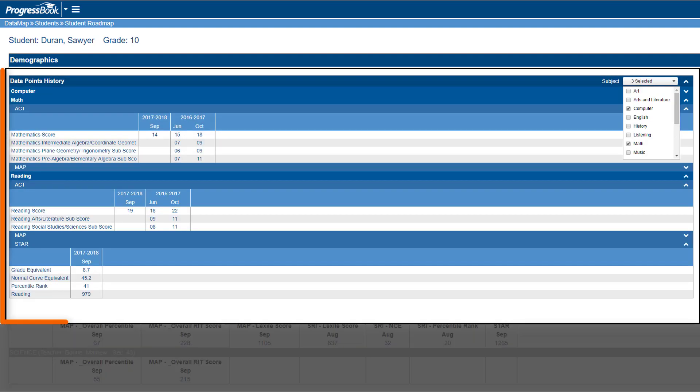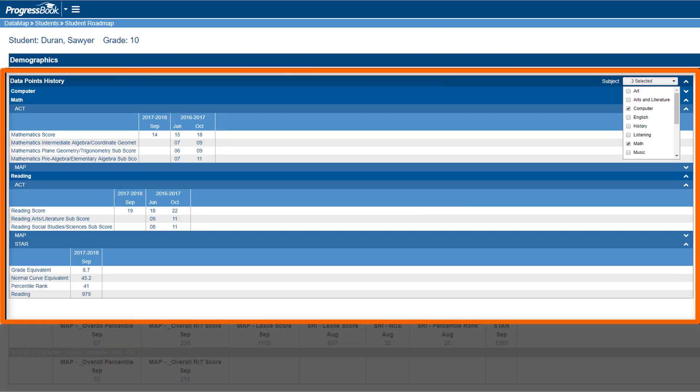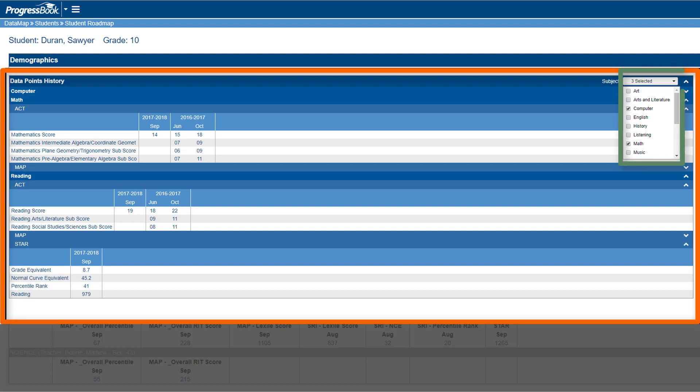The Data Points area lets you view a student's assessment history for every school year that your district has data. Select the subjects you wish to view from the Subject drop-down list.